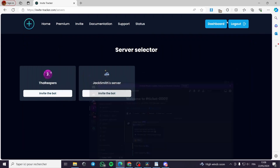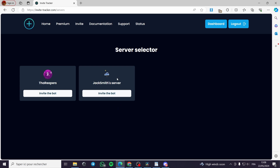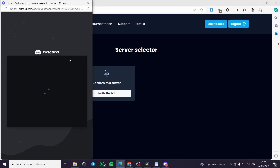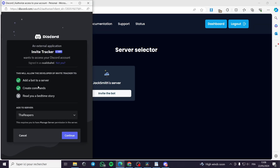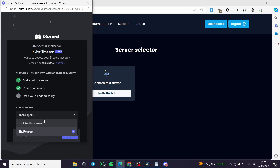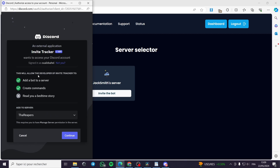Here I have two servers. The first server is the one I have opened right here, which is the Reapers server. And here we have an example server for the account that I will invite to show you how the notifications will go in and out.